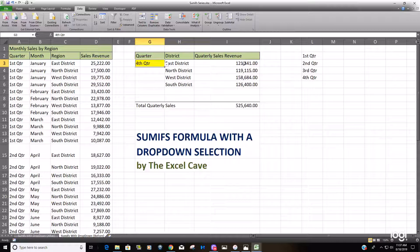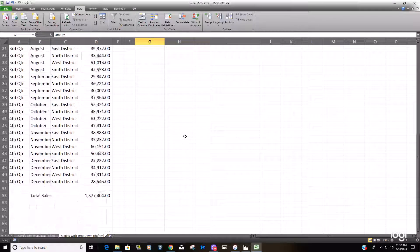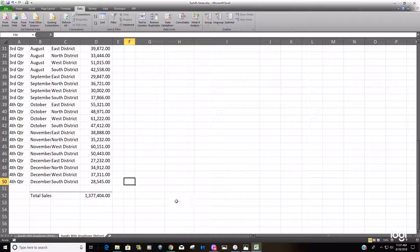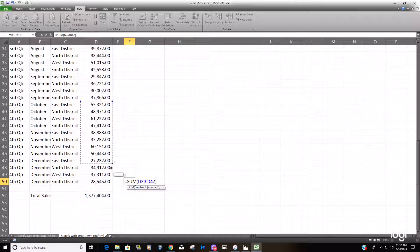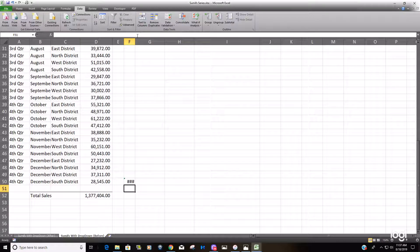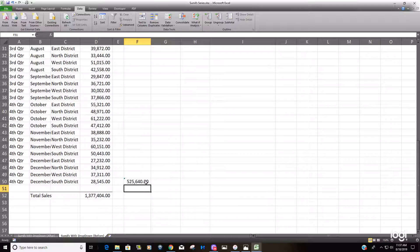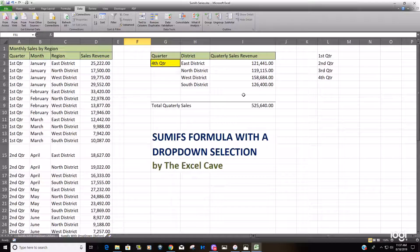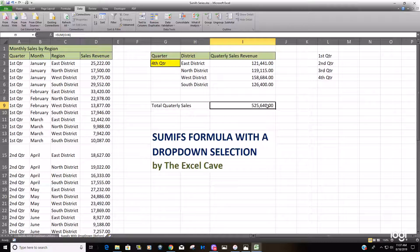We can check and make sure the fourth quarter adds up to what we have up top — just a quick check: 525, 640... 525, 640. So that's just creating a drop-down list to use with the SUMIFS formula in Excel. Thanks for watching!